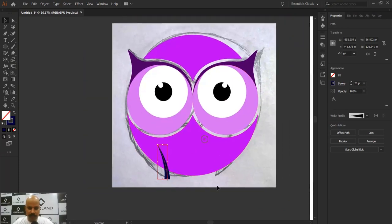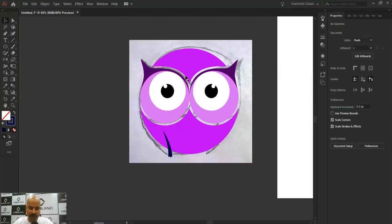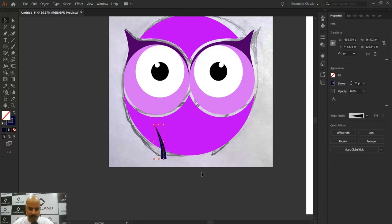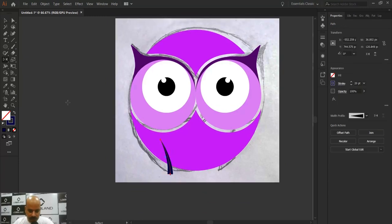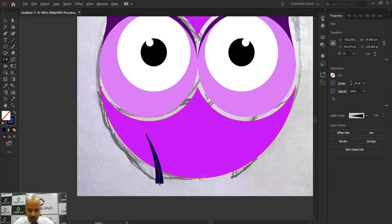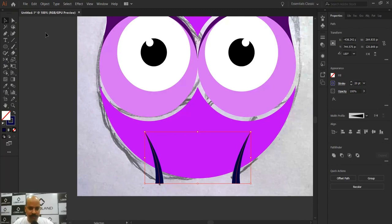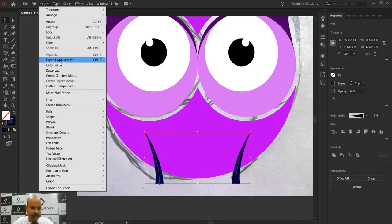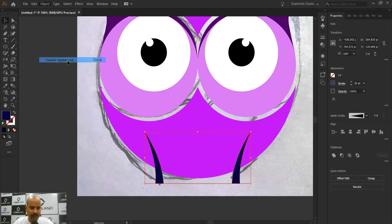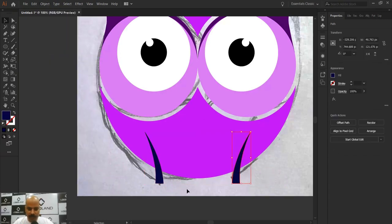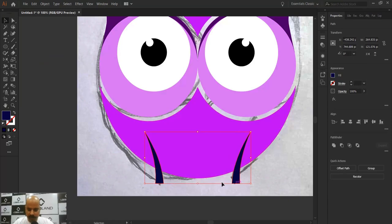Now I'll reflect the wing stroke with the proper amount of gap, the same way I reflected the eye shapes earlier. I'll select the wing, press O for the Reflect tool, find the center anchor point of the circle, hold Alt and click, then press Copy. Now I have both wing strokes. I need to convert these strokes into shapes by selecting them and going to Object > Expand Appearance.